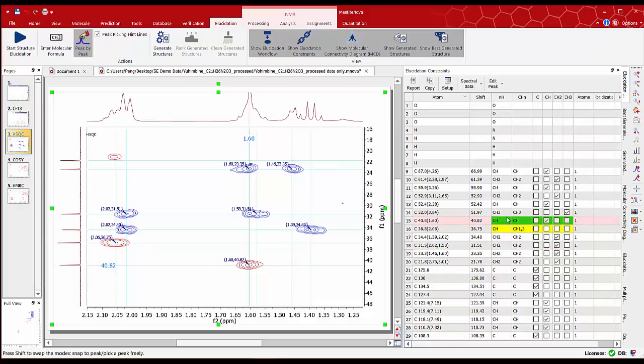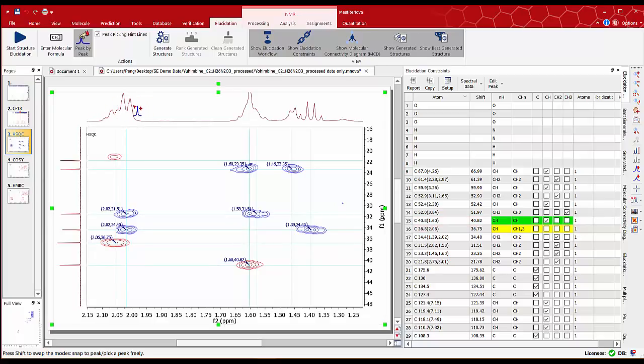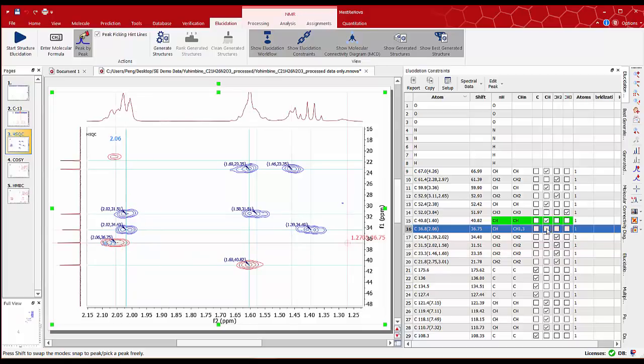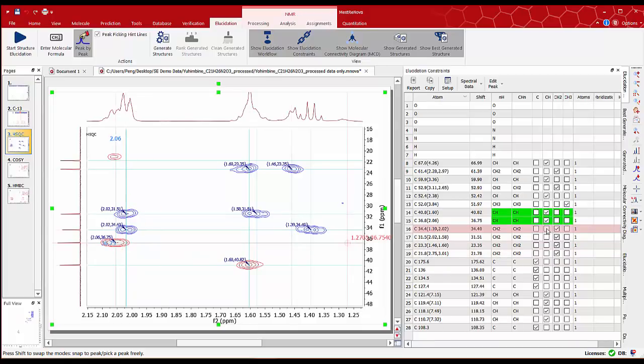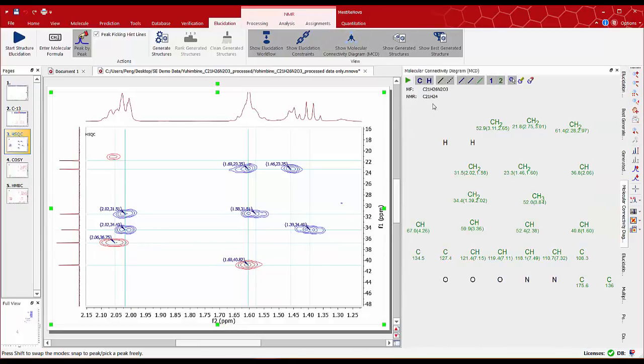We can do the same for row 16 with chemical shift around 2.05 ppm. From the integral value we can see it can only be a CH group. So we can edit it in the same way as we did for row 15. Back to the MCD diagram. We can see there are no ambiguities or messages in terms of proton assignments from the HSQC information.